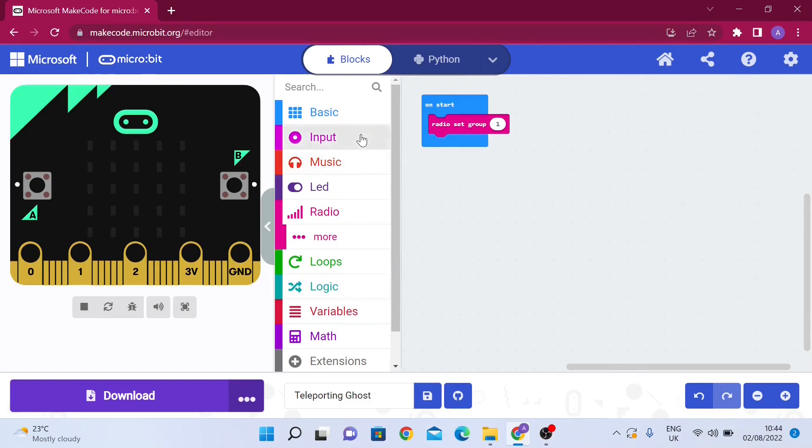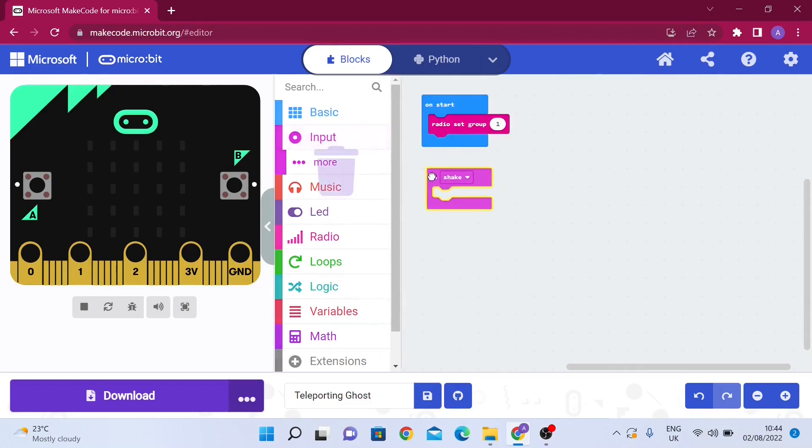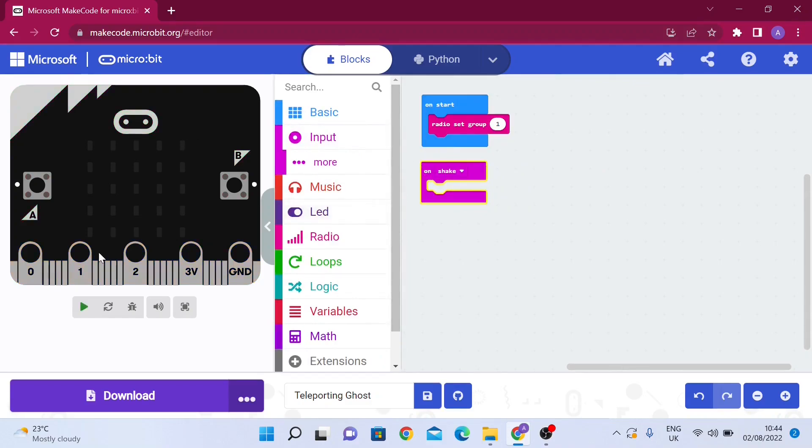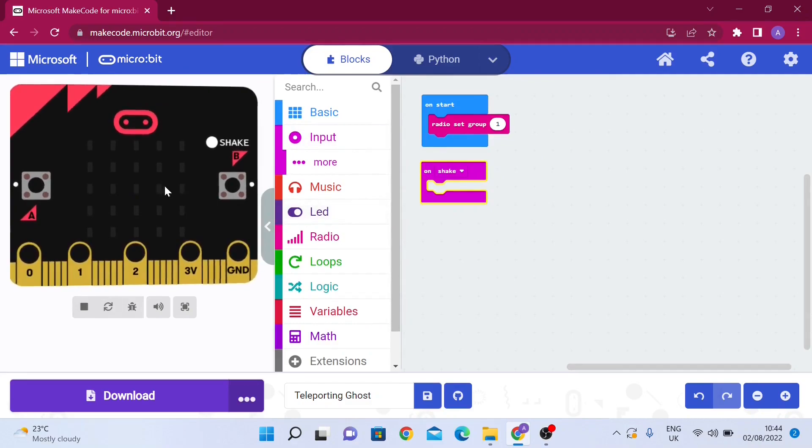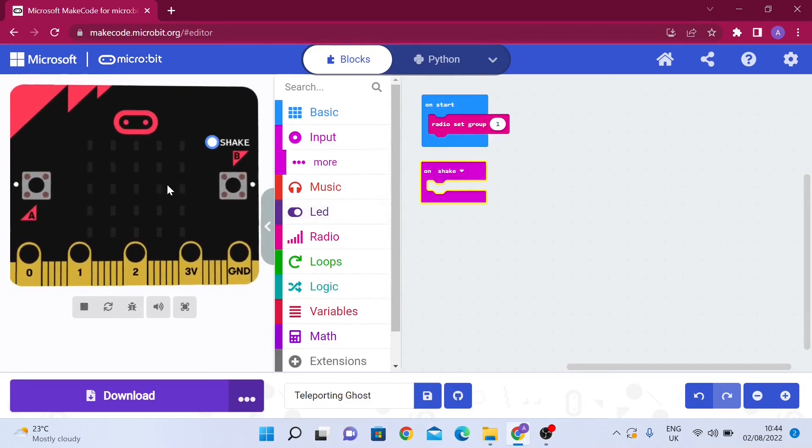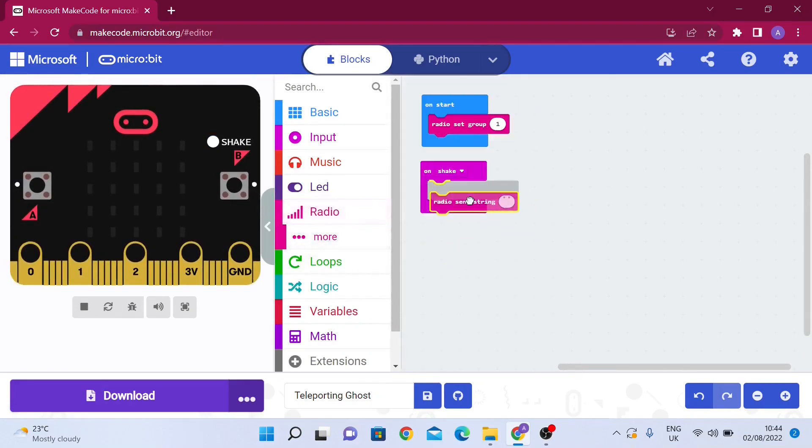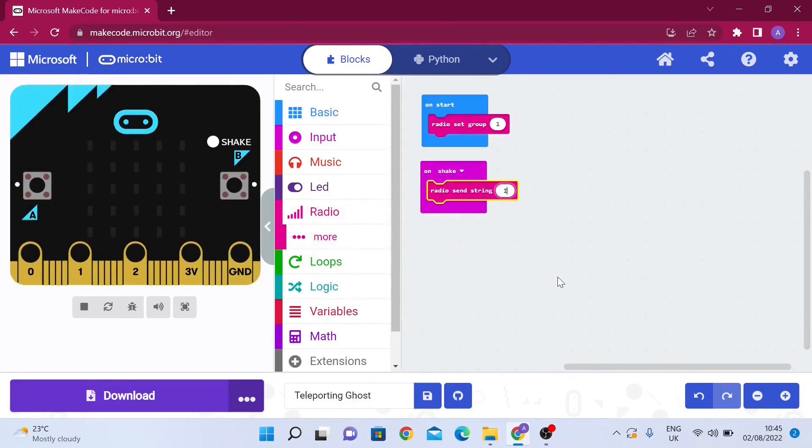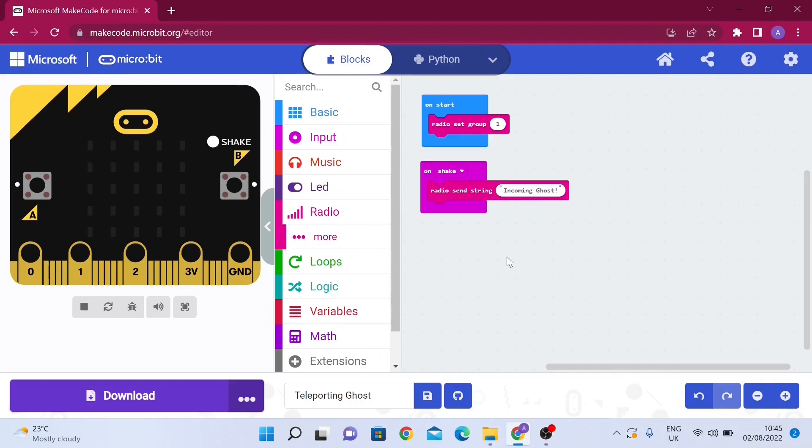In input, we're going to drag out on shake, so when the microbit is shaken - on the simulator there's a button called on shake or you could just wiggle the microbit. We're going to send a string from radio alerting the other microbit. We're going to call it incoming ghost. Since it's a kind of surprising thing, I'm going to add an exclamation mark at the end, and then we're going to clear the screen.